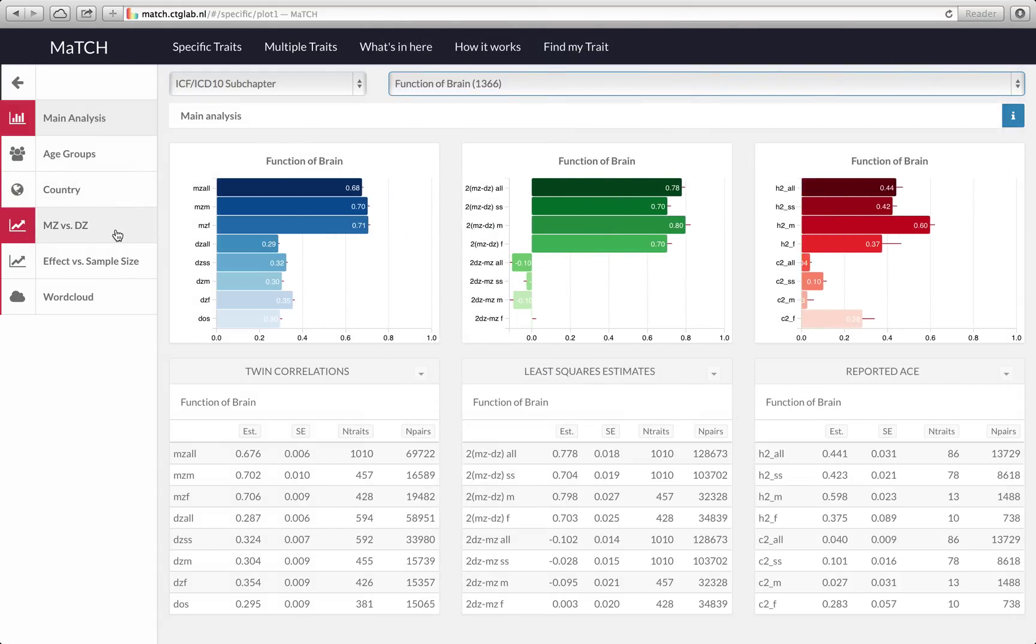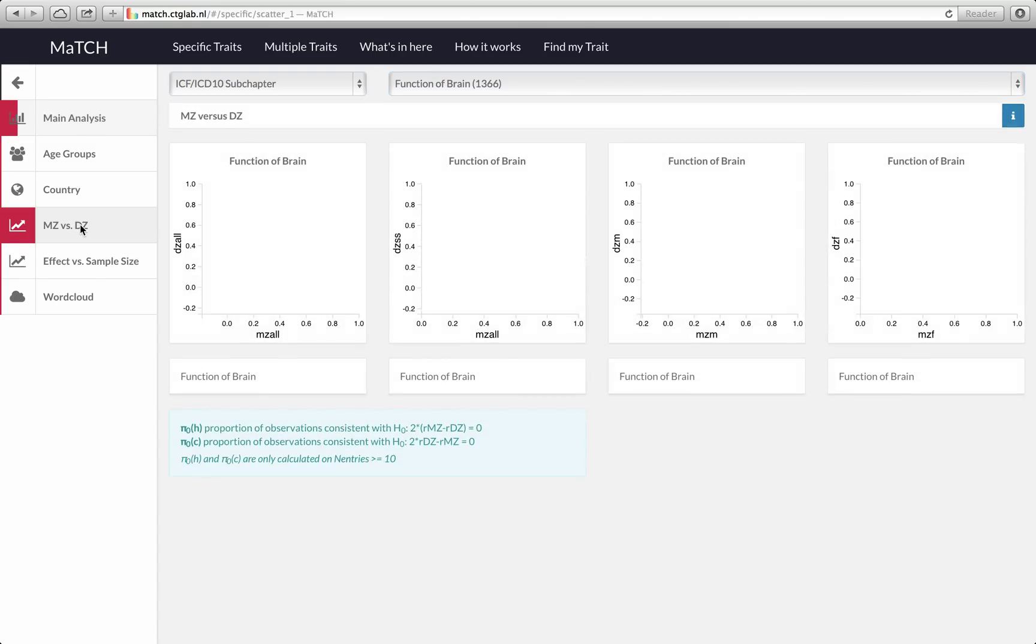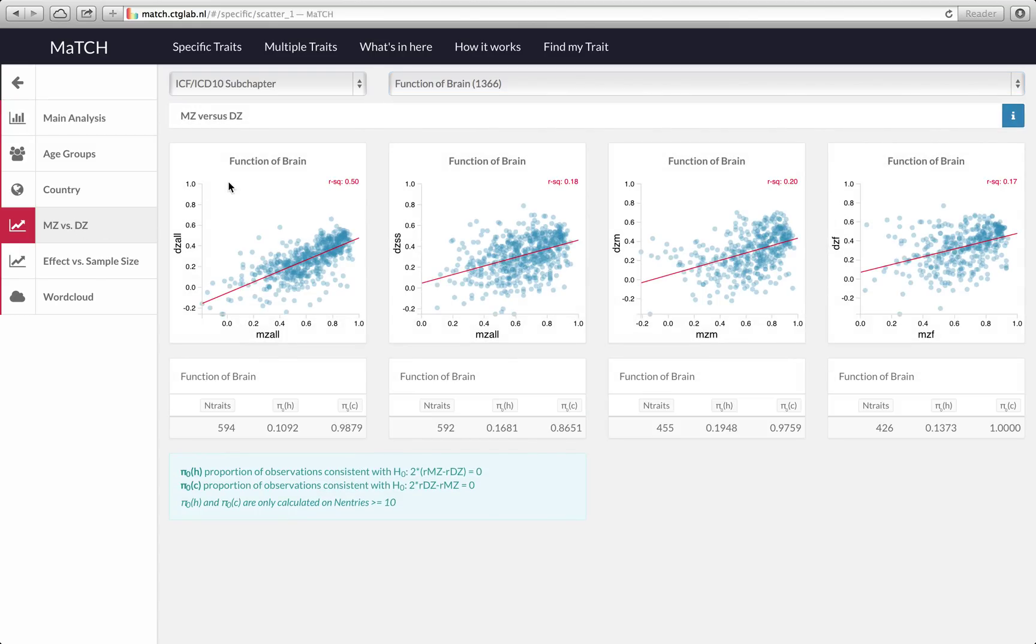Then we go to MC versus DC, click on that and that will give you scatter plots of the MC twin correlation versus the DC twin correlation for all pairs, same-sex pairs only, male pairs only and female pairs only.